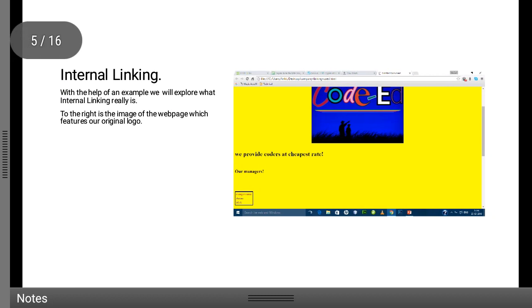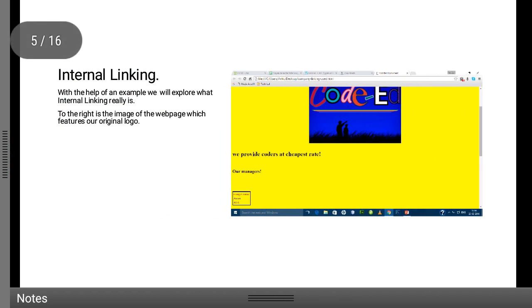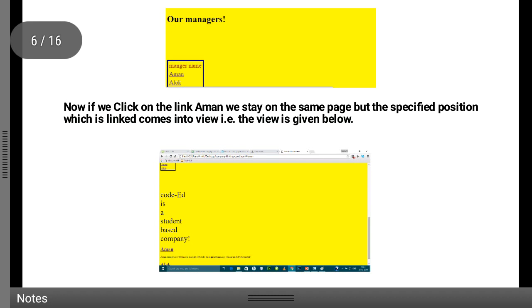Let us take an example — in the background is Coded's old logo, so this is a web page layout. In the box it is written 'Aman' and 'Alok'. When I click on 'Aman', my page slides down to the part where Aman is written in a paragraph at the bottom, underlined and in blue. The 'Aman' in the box is linked with the 'Aman' below which has some text. The page scrolls down there automatically.